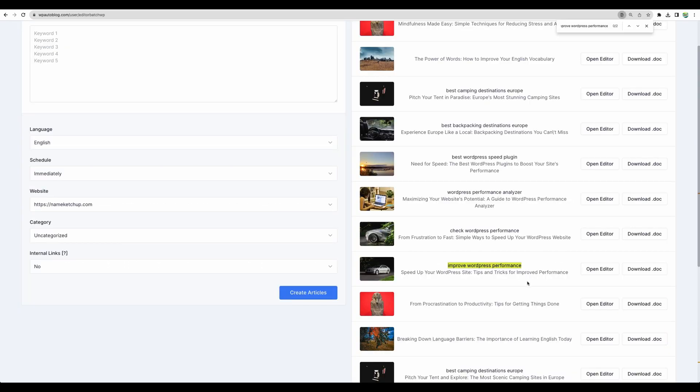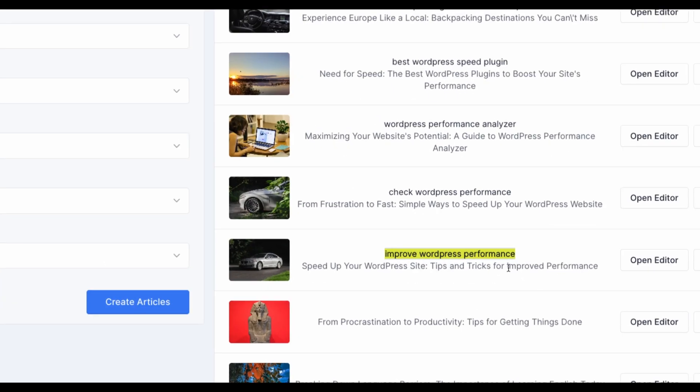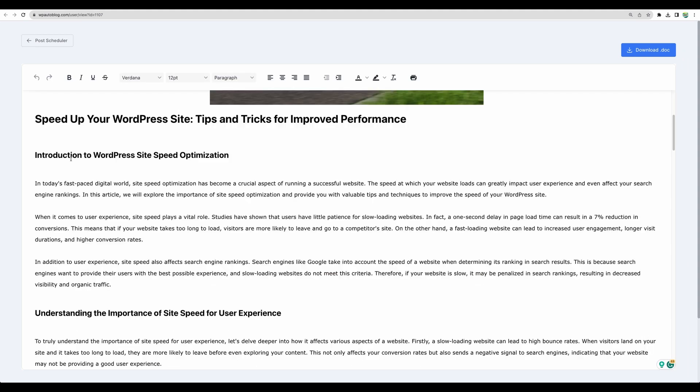Now let's check another keyword improve WordPress performance. I believe it is a broader and a bit simpler keyword. So let's check it. And now I can see that the paragraphs are correct.